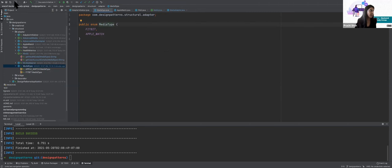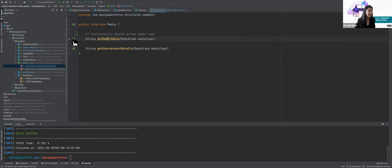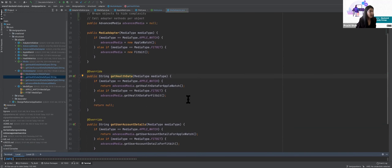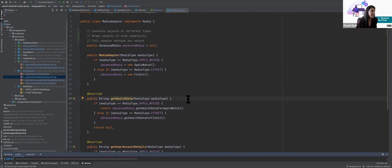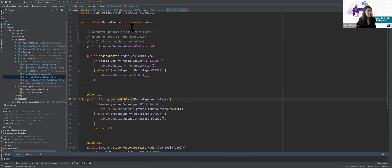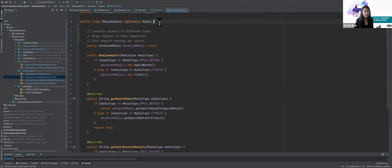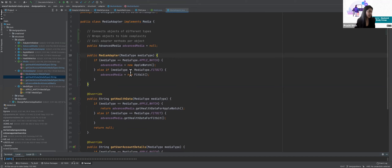Each media type — Fitbit or Apple Watch — will implement the interface separately. Get health data will look different for Apple Watch versus Fitbit. The adapter class implements this media interface, ensuring that whatever the media is, we provide the functionality to get health data and user details. This ensures the behavior across any media type will be similar in terms of the contract, because that's what we want.